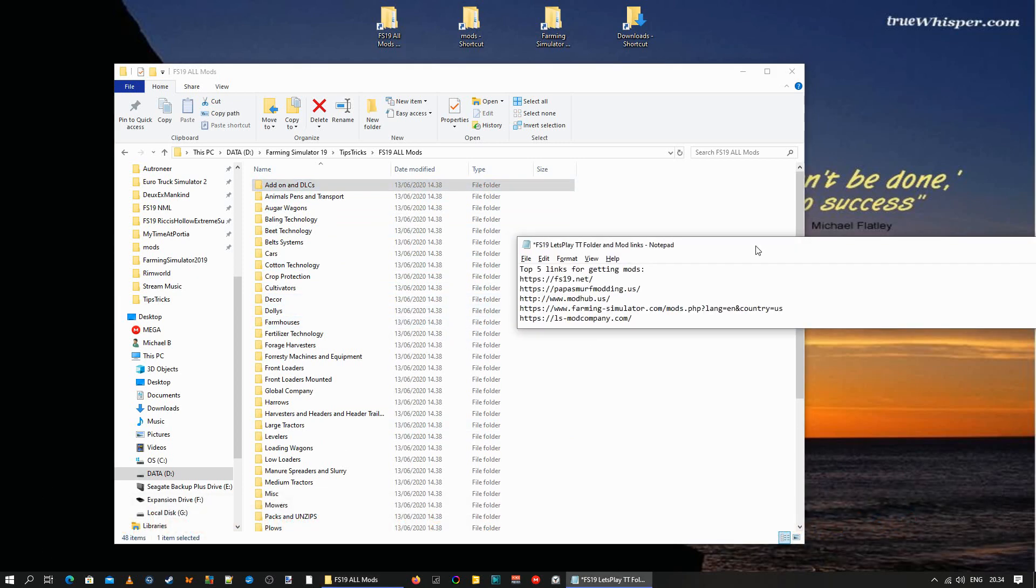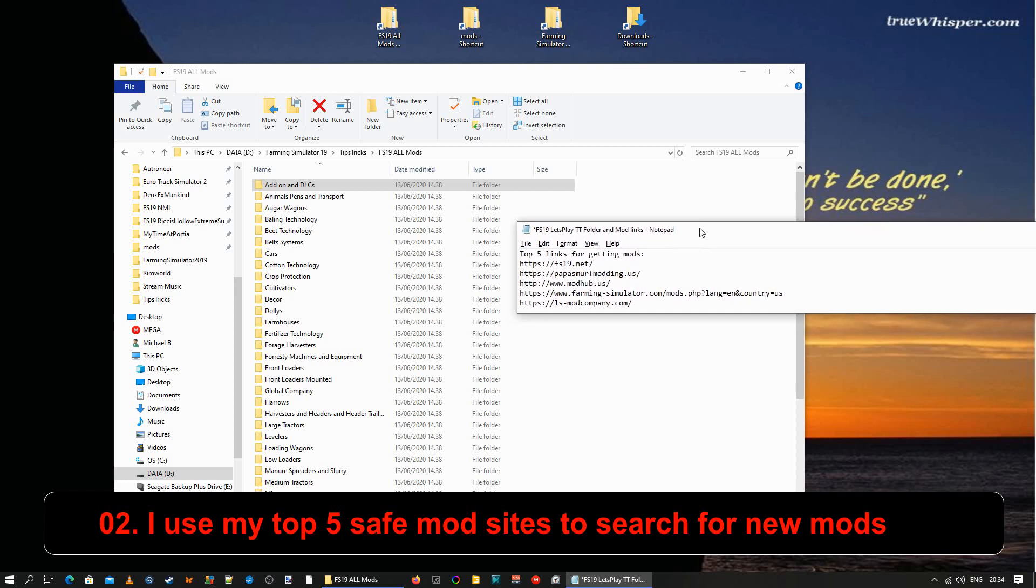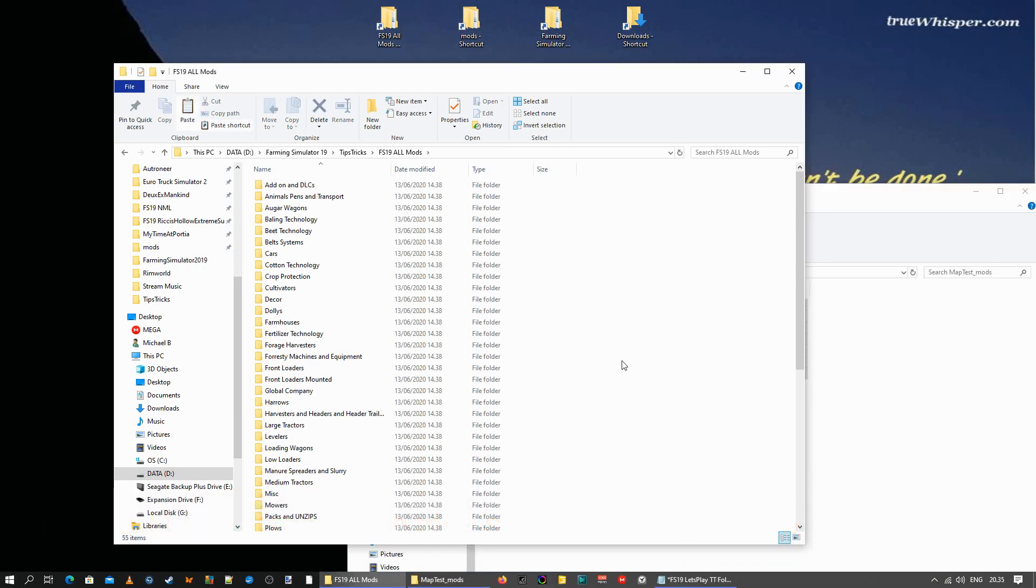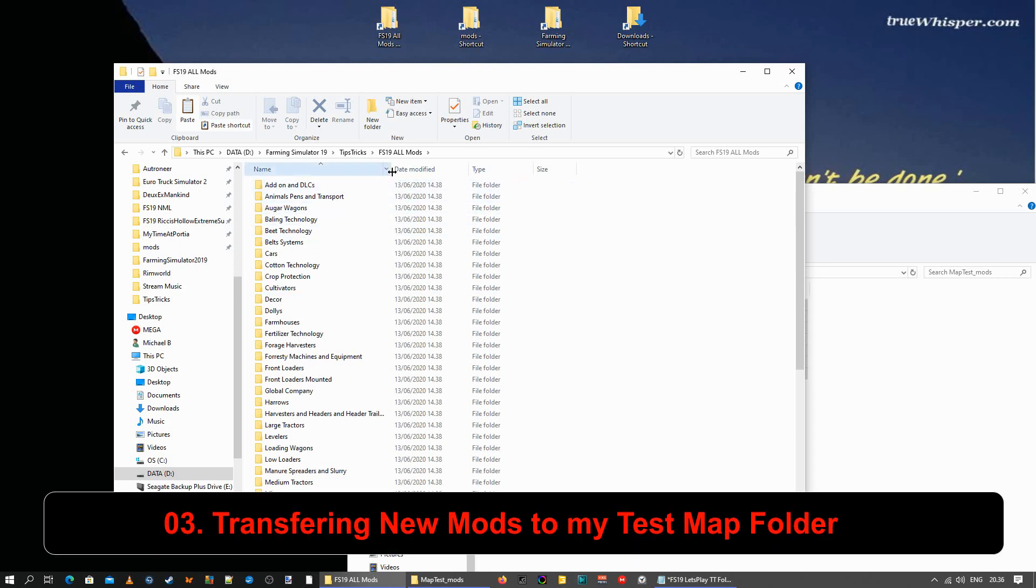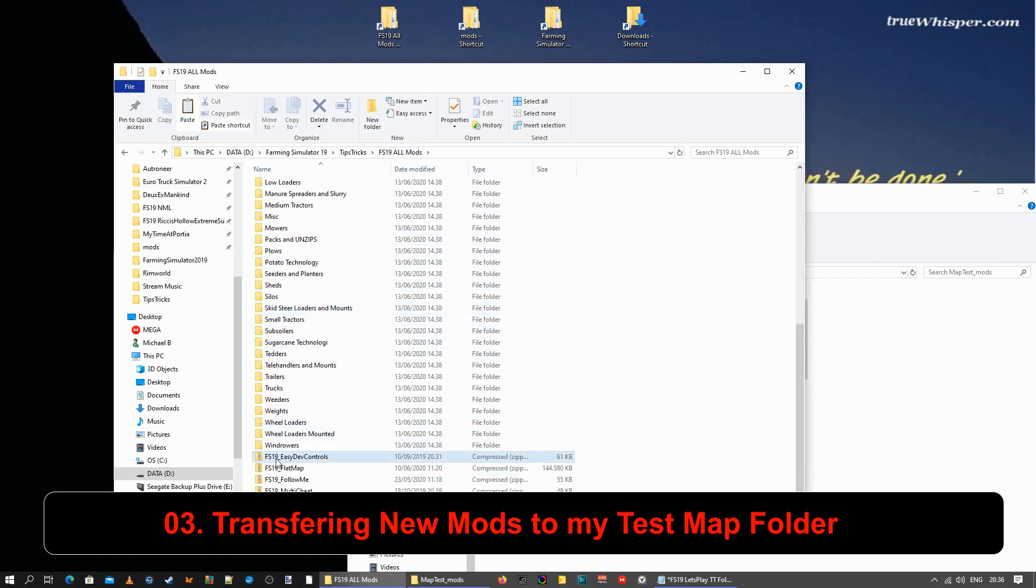So when I go look for exciting new mods, I use these five links. Normally, I go to FS19.net, Papa Smurf Modding US, ModHub US, even Farming Simulator's own ModHub, or lsmodcompany.com. Those are the five places. It's my go-to secured mods. I haven't experienced any malware connected with this. So you can find a lot of that out there. But these ones should be malware-free and also very, very good mods. That works. So when I found some mods that I want to add to my collection, then I just put them into my FS19 All Mods folder. And not in any of the subfolders, just in the main folder. So they're placed just below here. Then I know exactly what I've been looking for.